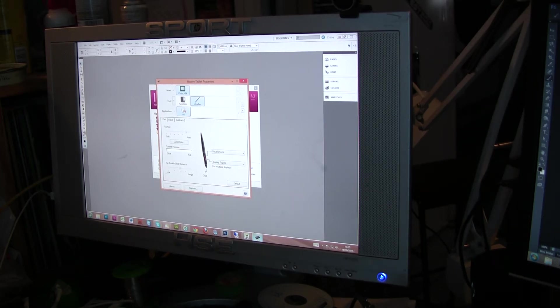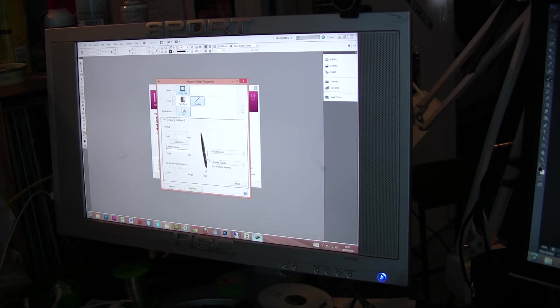Hello, my name is Matt. This is a quick video for Monty, but anyone else who wants a quick idea how to set up a Wacom Cintiq 15x on a multi-monitor system.